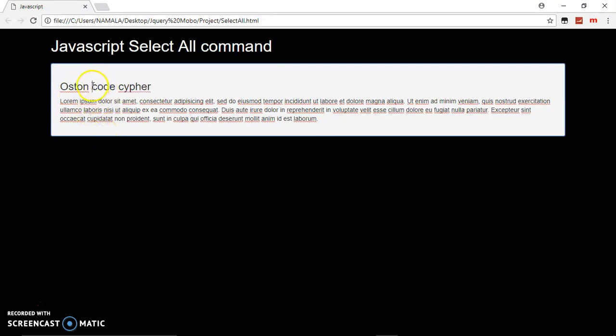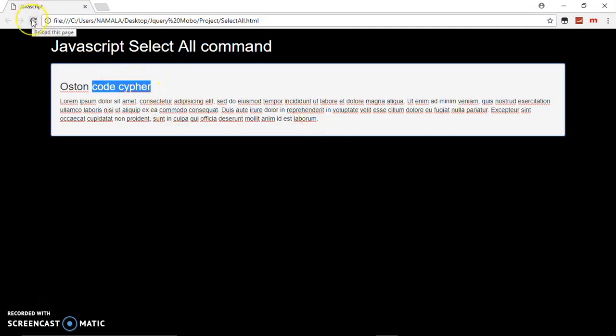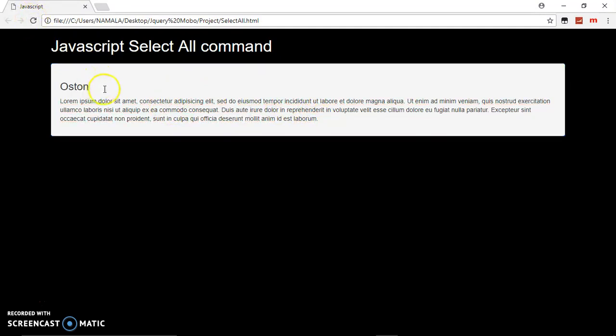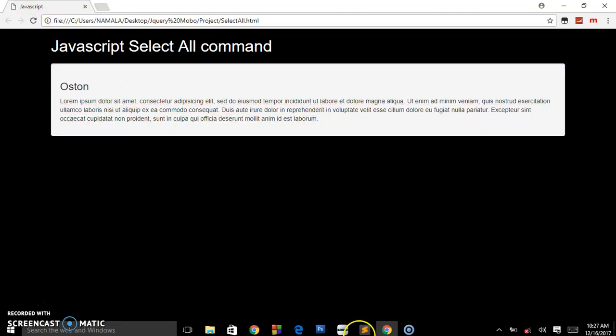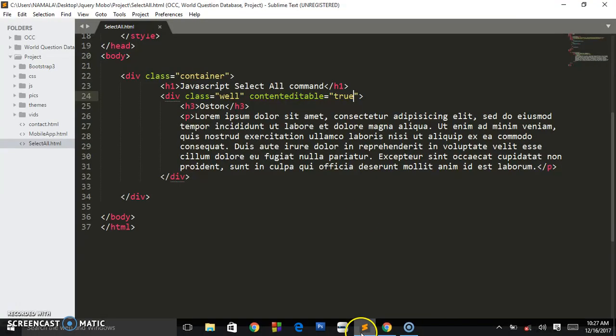So when I refresh this and I place anywhere in this div, as you can see now highlighted, I can come and add other contents. But put it in mind, it won't save this extra content we have added. It's just for you, the user, when you want to add something before copying it. If I refresh, nothing will be there.